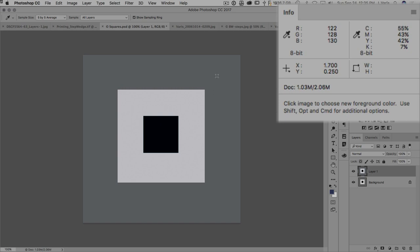In this case they're not. Red is 122, green is 128, and blue is 130. So clearly this gray actually has a blue cast. Let's check out the white.